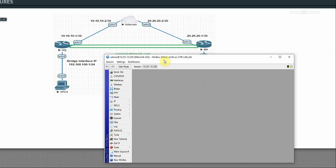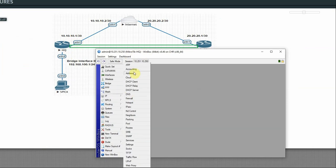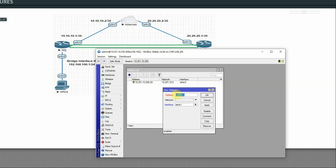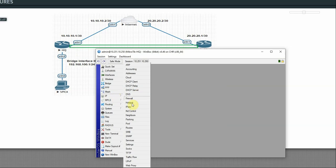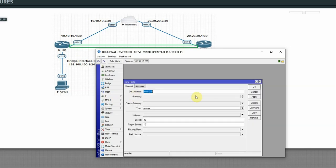Now let's go into configuration. On the SQ router, we configure the Ether1 interface IP address. Click the plus button and enter 10.10.10.1/30, assign it to Ether1, then apply and OK. Then configure the ISP gateway — go to Routes, click plus, set the ISP gateway, apply and OK.